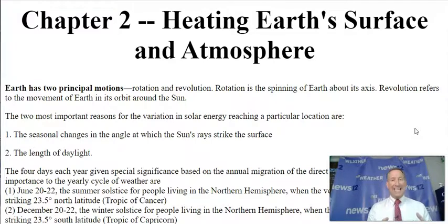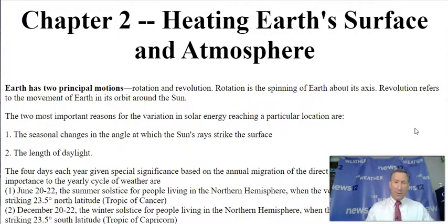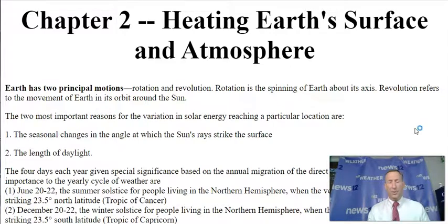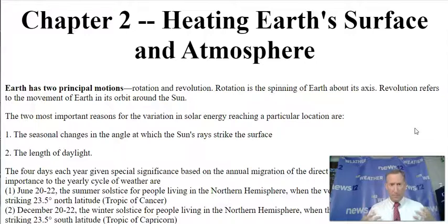Chapter two is about heating the earth's surface and the atmosphere. So how do we warm things up at the ground? How do we warm things up above the ground? That's what we're going to be looking at in chapter two, and all this heat generally is produced by the sun.